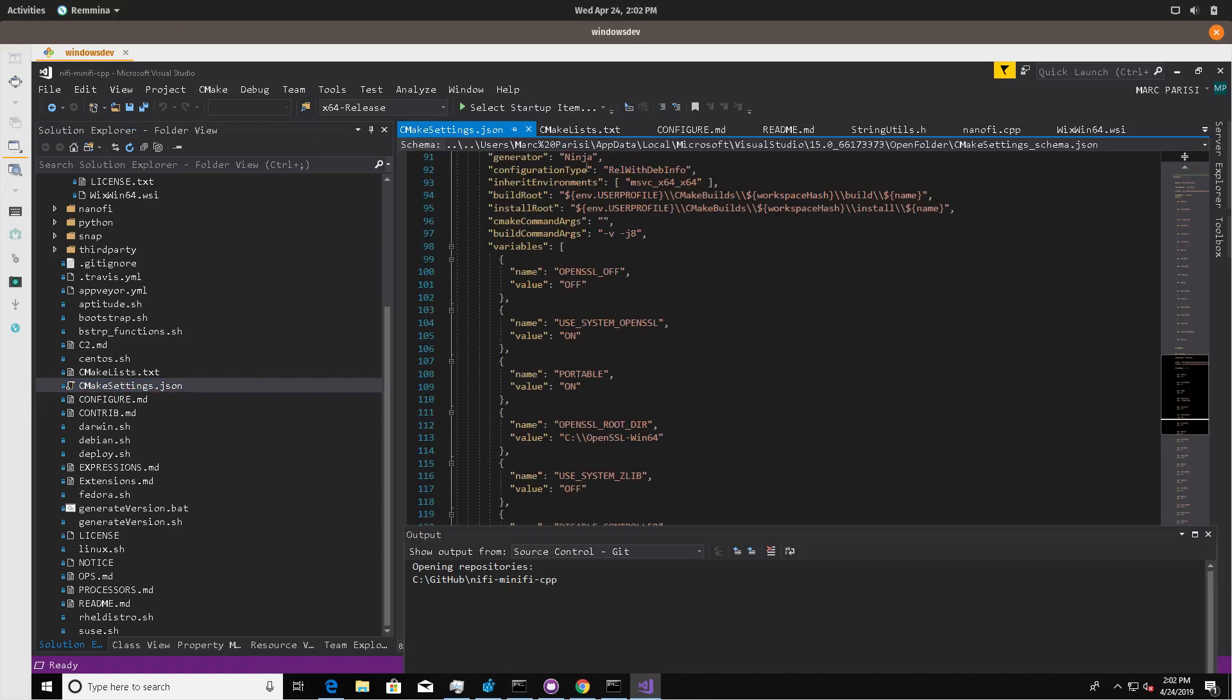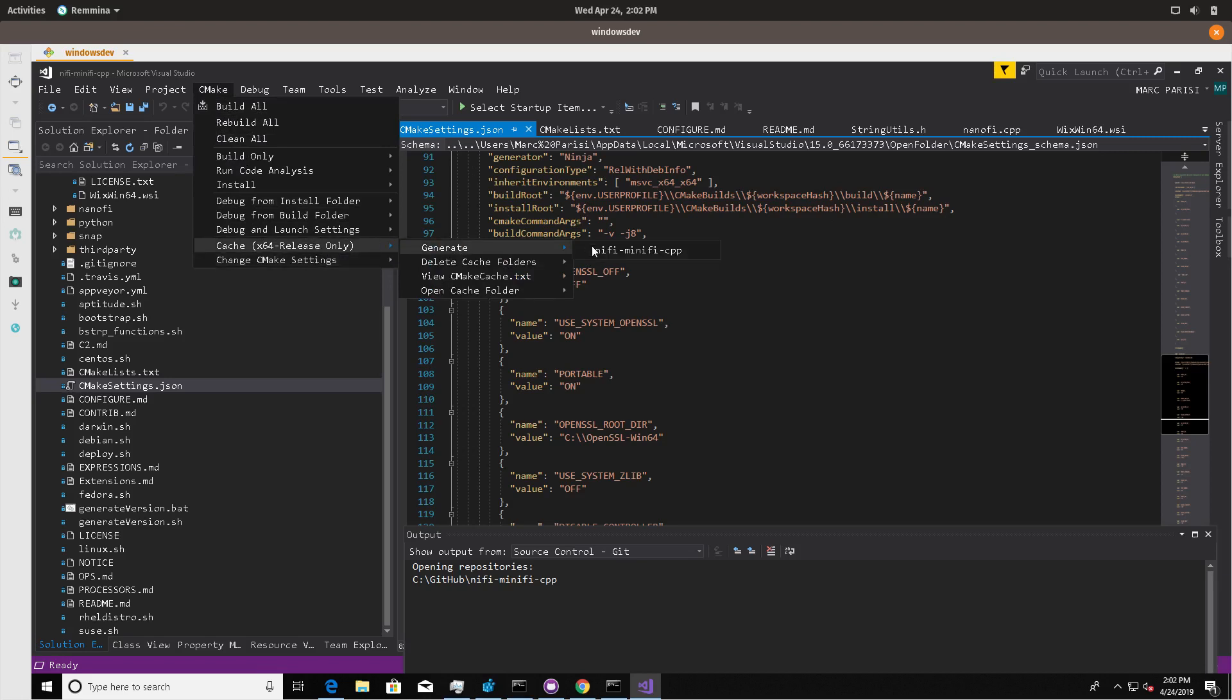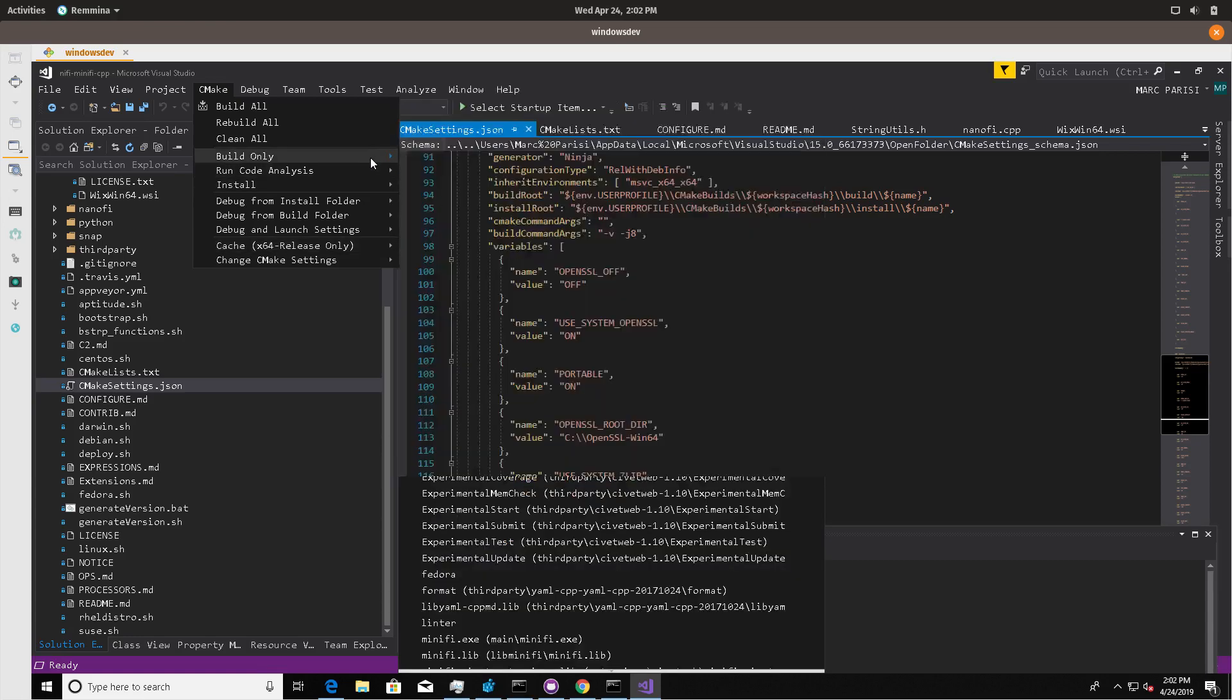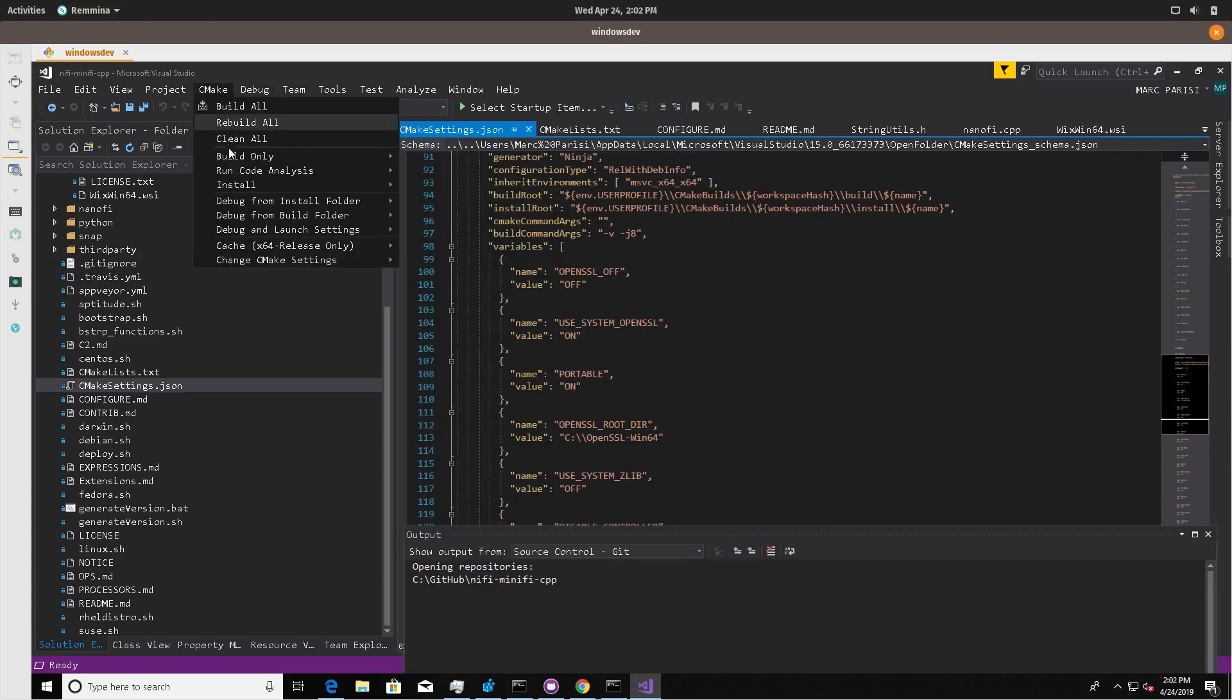And we're using Ninja as the generator. This menu will be a little bit different. You'll only see these two options, Generate and NiFi MiNiFi C++. In many cases, when you first load it up, it'll actually generate what's called a CMake cache. That's a cache of all the options and selected variables. When that's complete, you'll have this full menu.